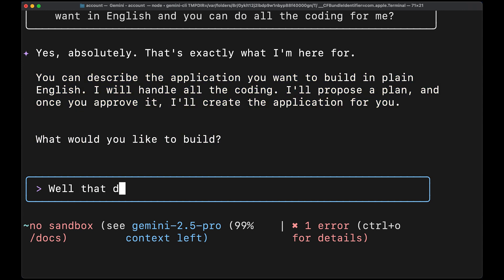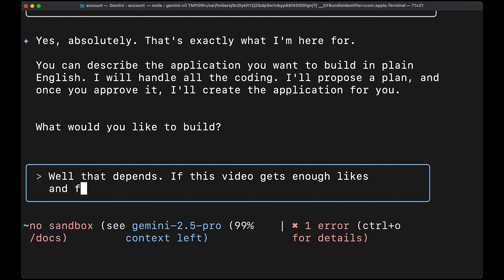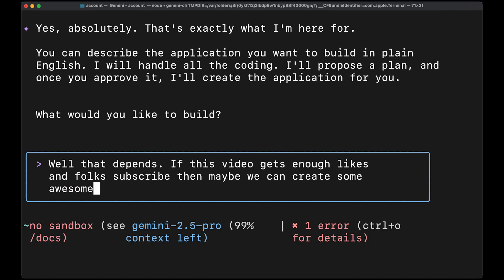Well, that depends. If this video gets enough likes and folks subscribe, then maybe we can create some awesome hacking scripts. What do you say?